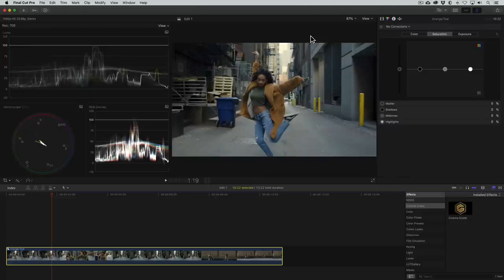Now when we make a color adjustment to the compound clip, it will apply the same correction to all the clips uniformly. Pretty sweet, right? If you're getting something out of this Final Cut Pro X tutorial, let me know in the comments below.